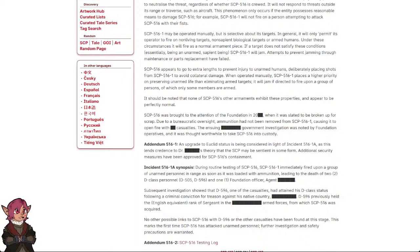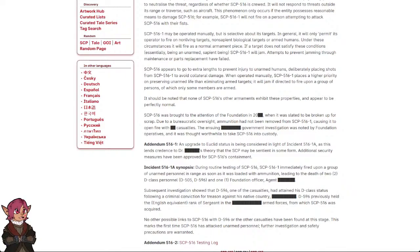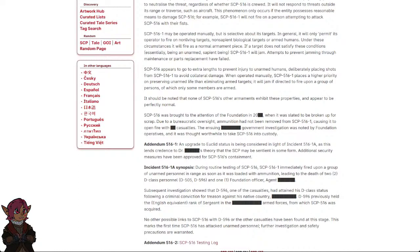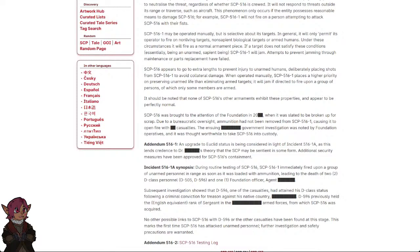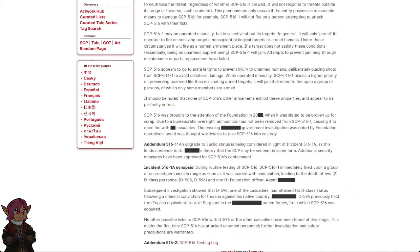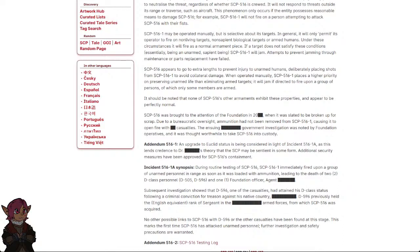SCP-516-1 appears to go to extra lengths to prevent injury to unarmed humans, deliberately placing shots from SCP-516-1 to avoid collateral damage. When operated manually, SCP-516-1 places a higher priority on preserving unarmed life than eliminating armed targets. It will jam if directed to fire upon a group of persons of which only some members are armed.